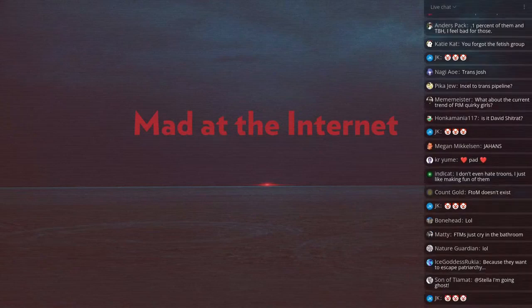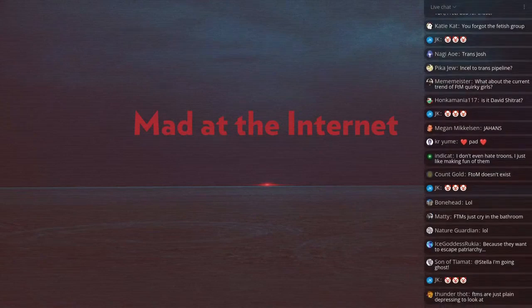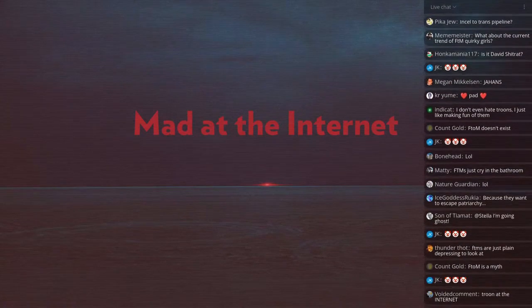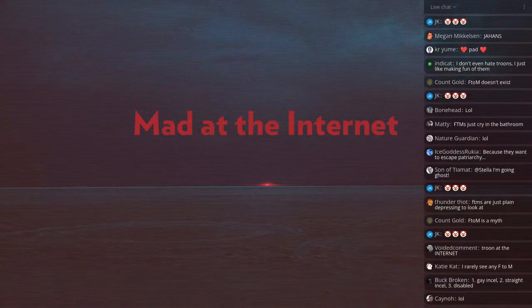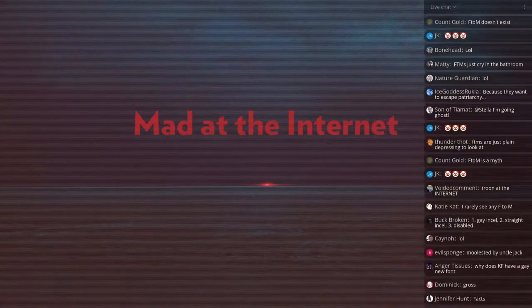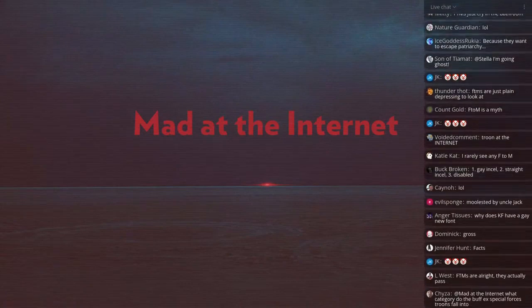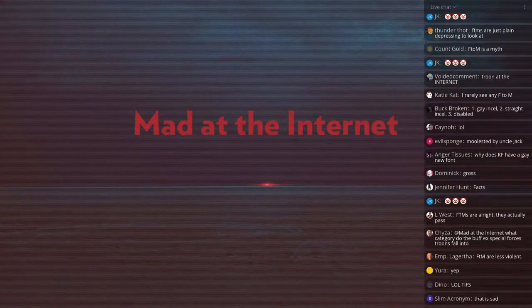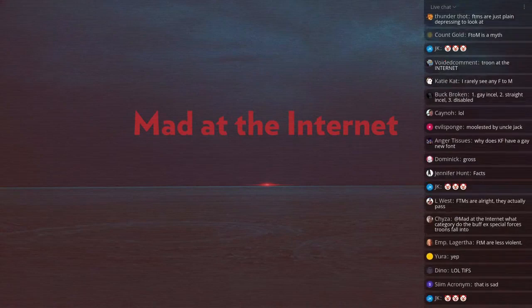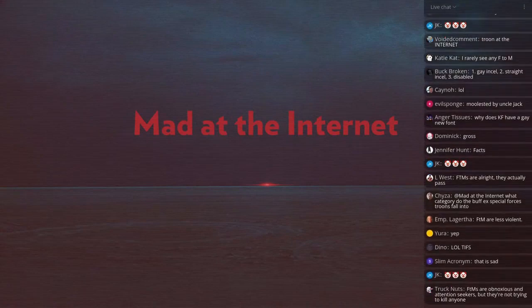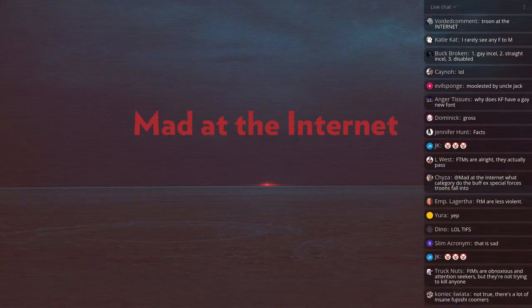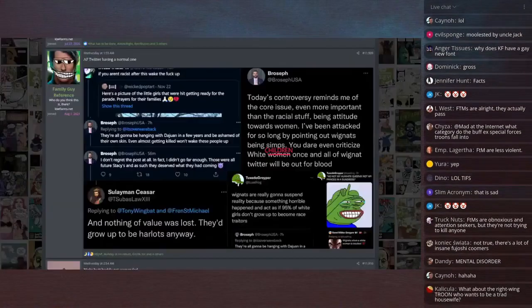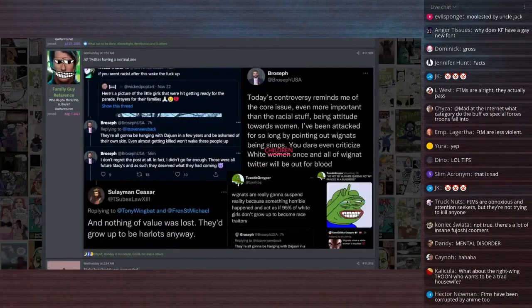So those are the three categories. Now, on the flip side of that is the regular incel who just hates women and is still a man. And that is my segue to Nick Fuentes and America First.